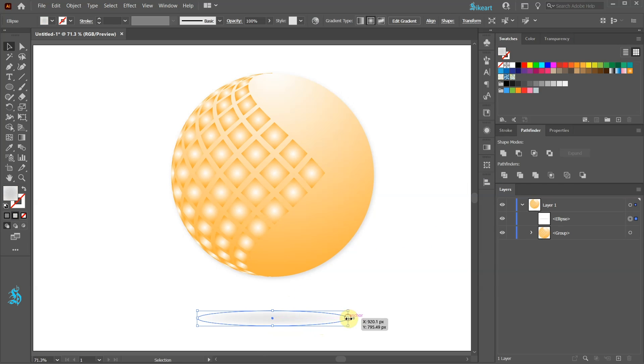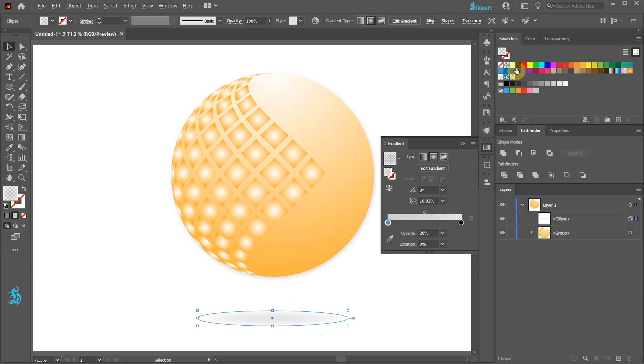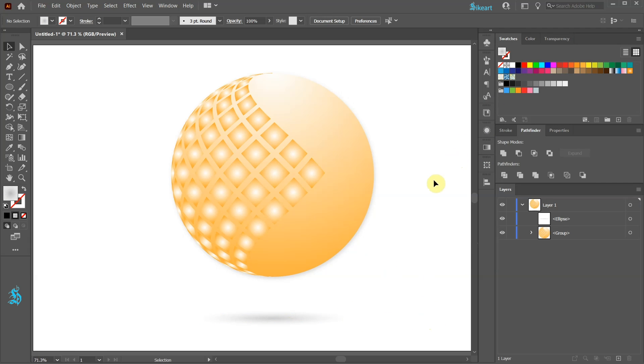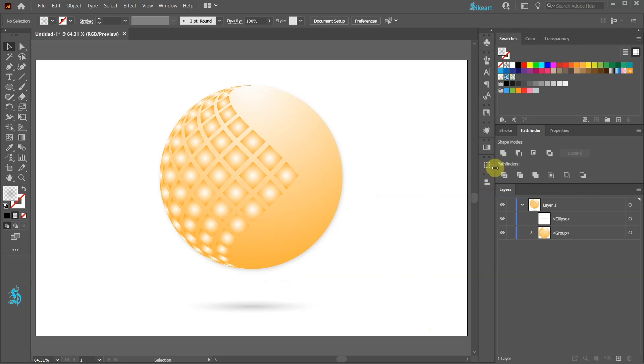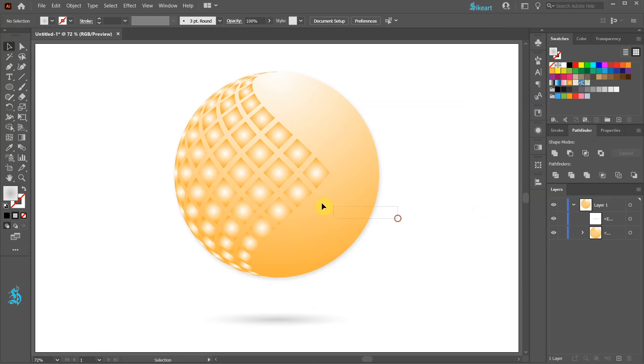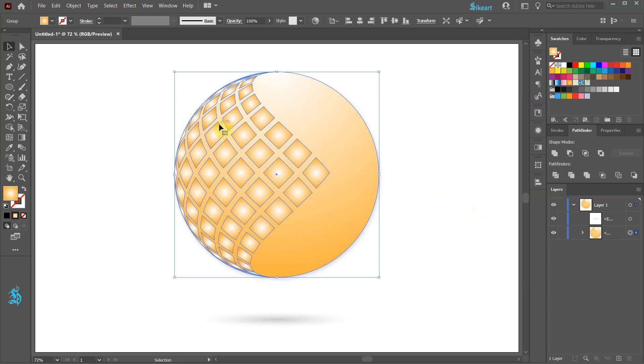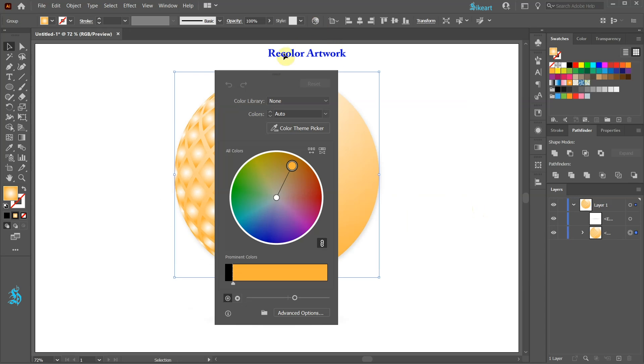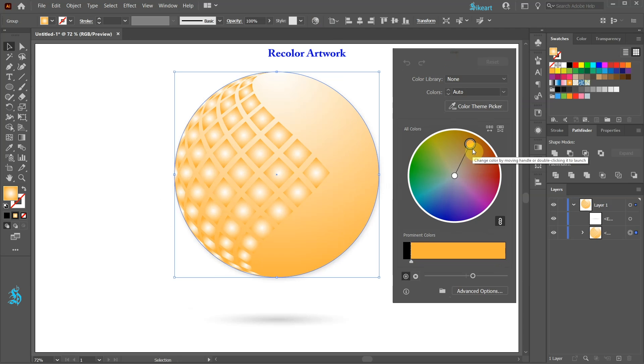Let's adjust the gradient a little bit more. Finally select the top object, click on the Recolor Artwork button and choose your color.